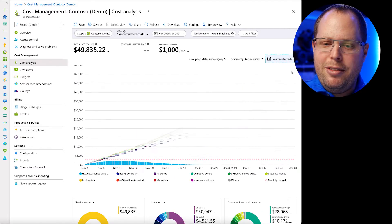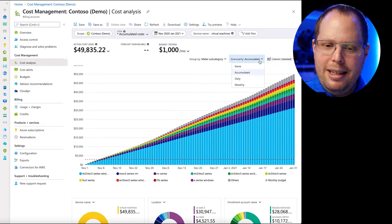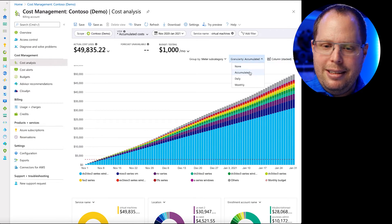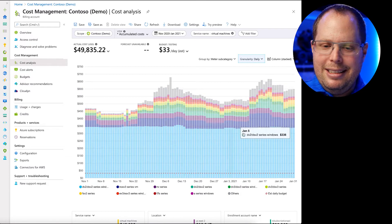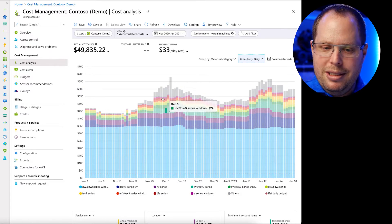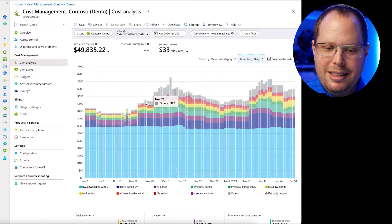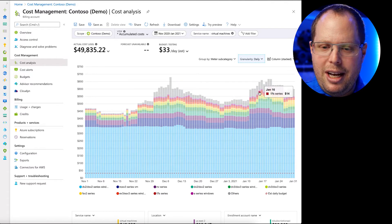You could also switch to a stacked view, and instead of accumulated, show me daily — so you see exactly what grew over time. Here you can see the gray bars got much higher and kind of jumped off. There are a lot of different ways to investigate and figure out exactly where the cost comes from and who is the application owner.